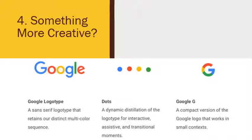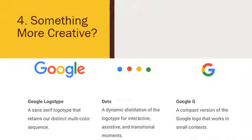A bonus fourth idea: you can come up with something more creative, like Google. This is straight off of Google's branding page. They have their logotype — the sans-serif Google logo in its different colors — and then they have these dots as an alternate, described as 'a dynamic distillation of the logotype for interactive, assistive, and transitional moments.' Then they have just the 'G' — a compact version of the Google logo that works in small contexts.